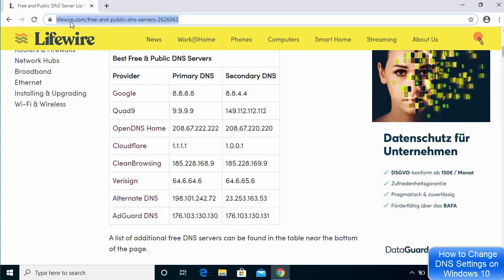I'm going to visit a website — the link will be provided in the description — so you can choose your primary DNS server provider and secondary DNS server provider. There is a list of DNS server providers and we are going to choose one of them.